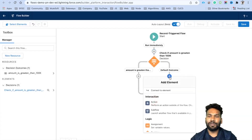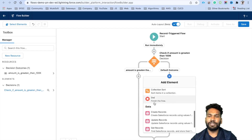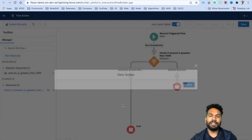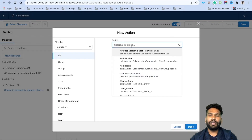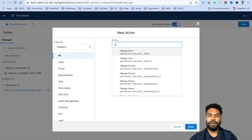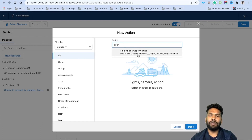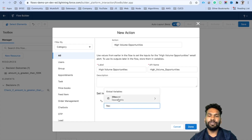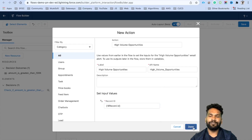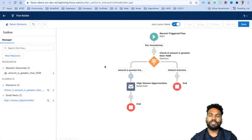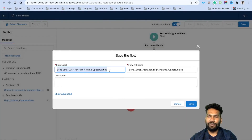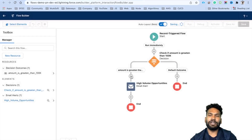For the default path, click plus and select End. For the 'Amount is greater than' path, click plus and select Action. Search for your email alert — 'High Volume Opportunities.' Give it a label; the API name will auto-populate. The only thing to pass is the Record ID — set it to Record.Id. Click Done. This is a very simple flow. Click Save, give it the label 'Send Email Alert for High Volume Opportunities,' and save.